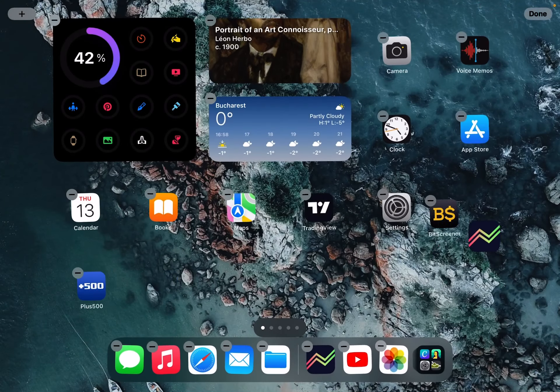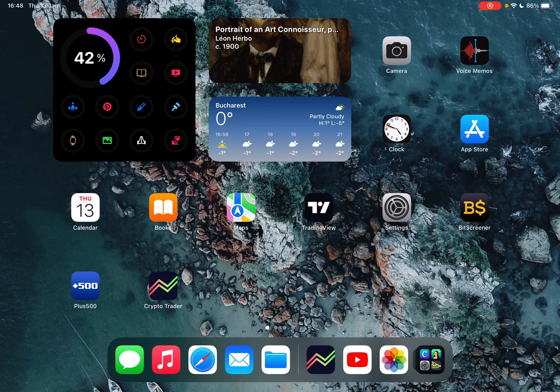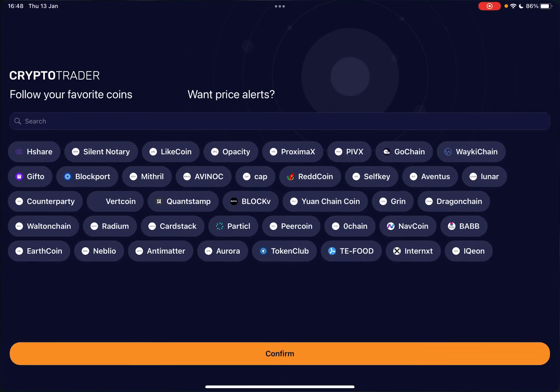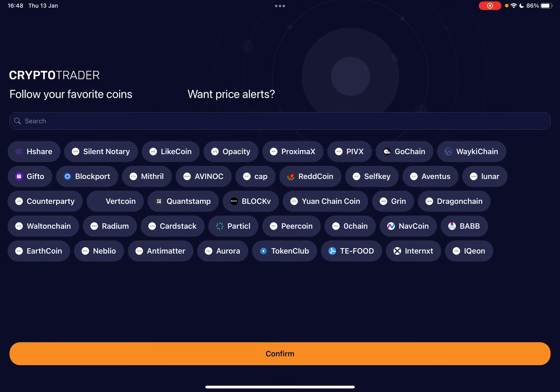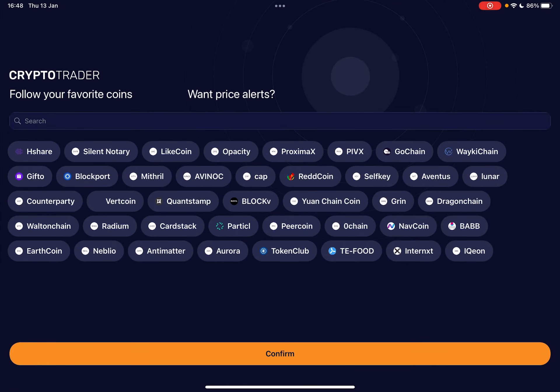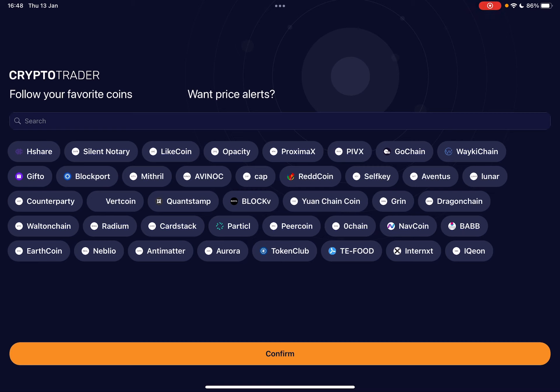So let's jump into it. First, just download the Crypto Trader app, which the, this is the icon. And then when you have the app, you just open it and this is going to be your first opening screen.